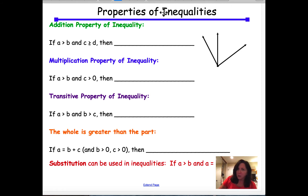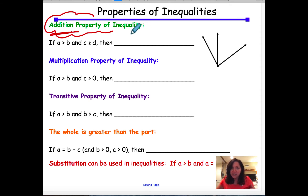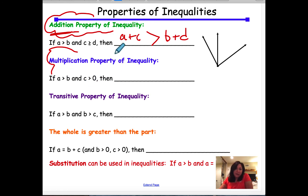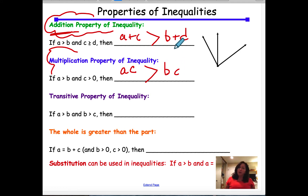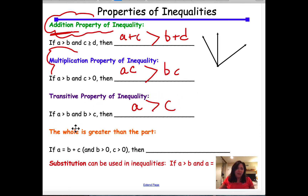Here are some properties of inequalities. The addition property of inequality says: if A is greater than B and C is greater than D, then A plus C is greater than B plus D. The multiplication property says: if A is greater than B and C is greater than 0, then A times C is greater than B times C. The transitive property says: if A is greater than B and B is greater than C, then A is greater than C. And the whole-is-greater-than-the-part property says: if A equals B plus C, then A is greater than B and A is greater than C — for example, 10 equals 6 plus 4, so 10 is greater than 6 and 10 is greater than 4.